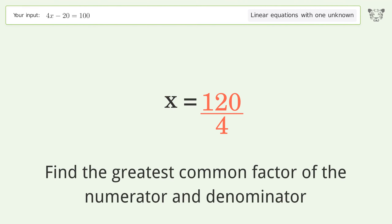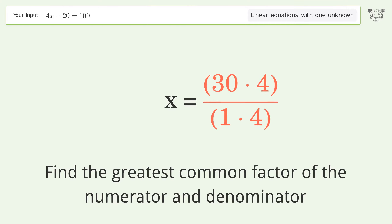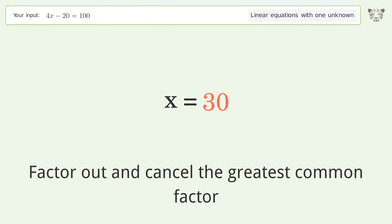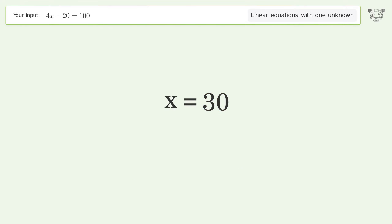Find the greatest common factor of the numerator and denominator. Factor out and cancel the greatest common factor. And so the final result is x equals 30.